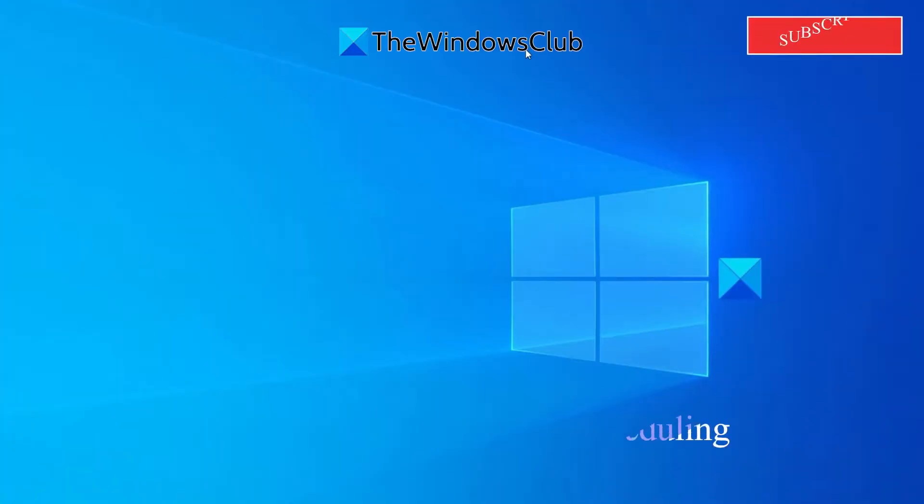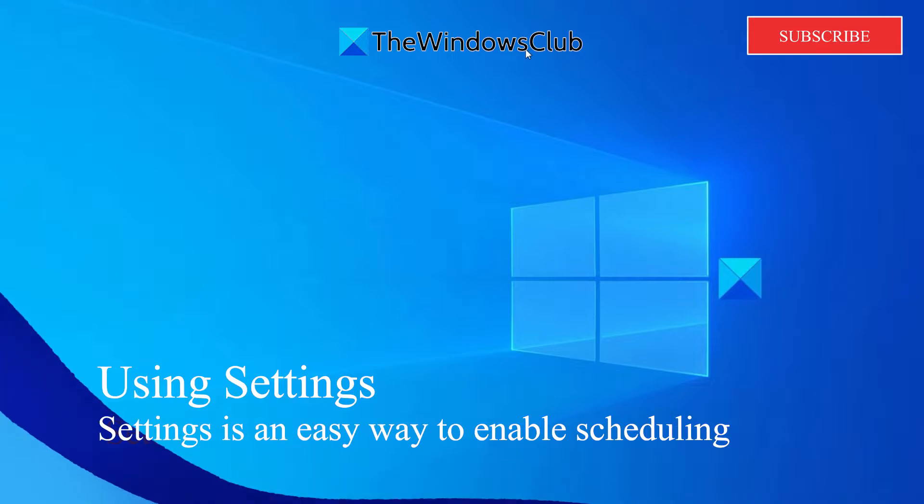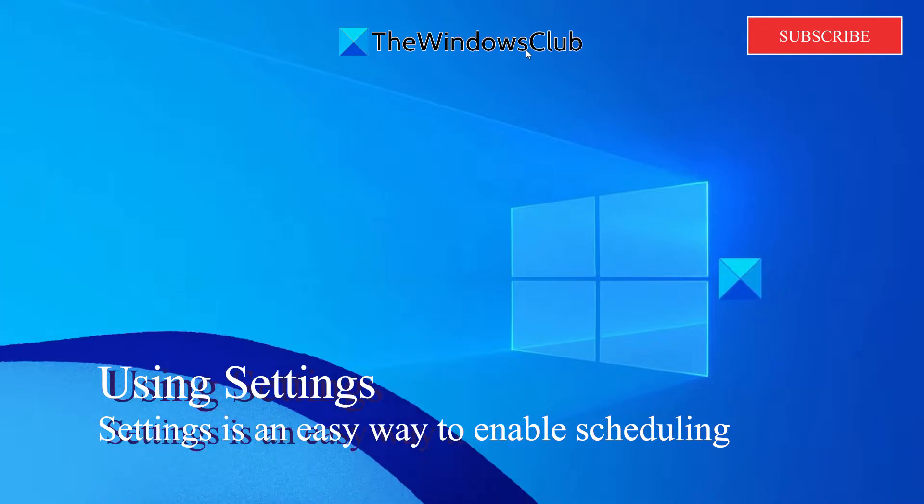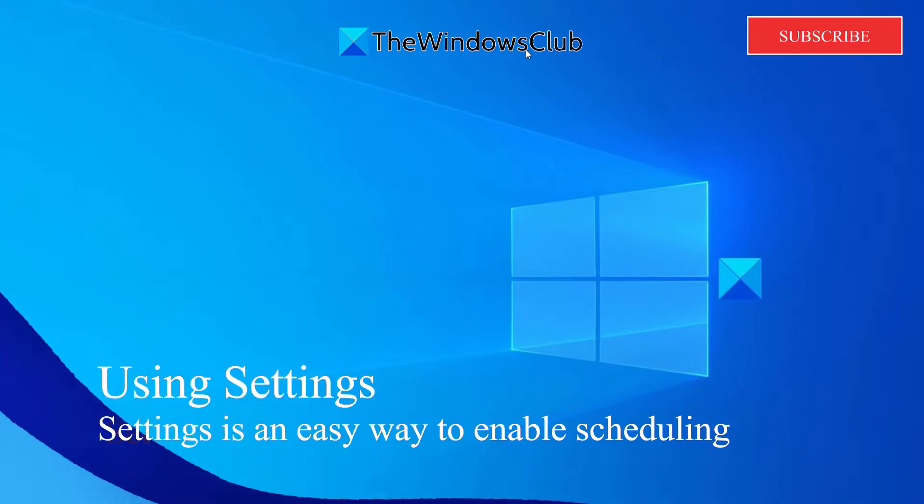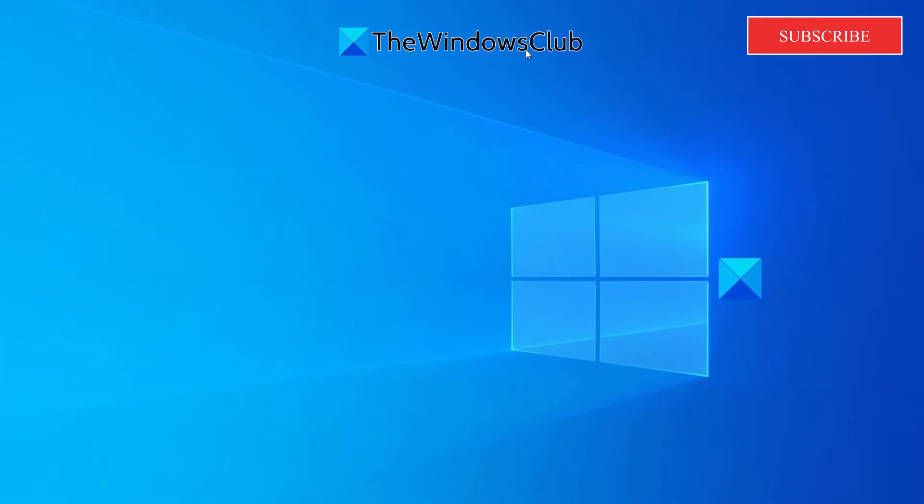To use this feature you'll need to use either the Windows Settings or the Registry Editor and before you begin make sure that your user account has administrative privileges.